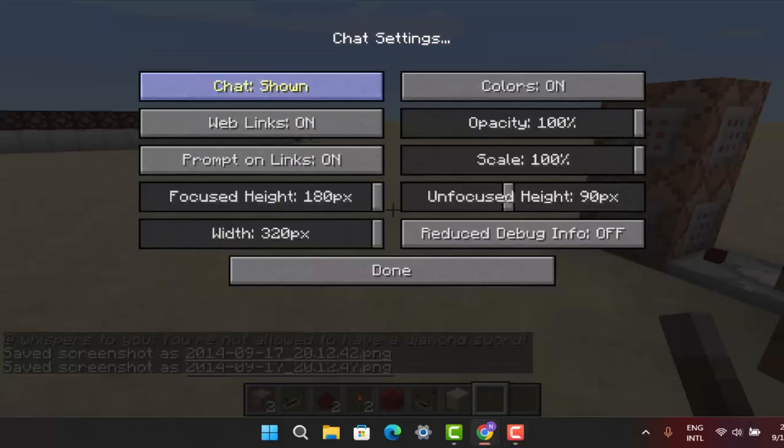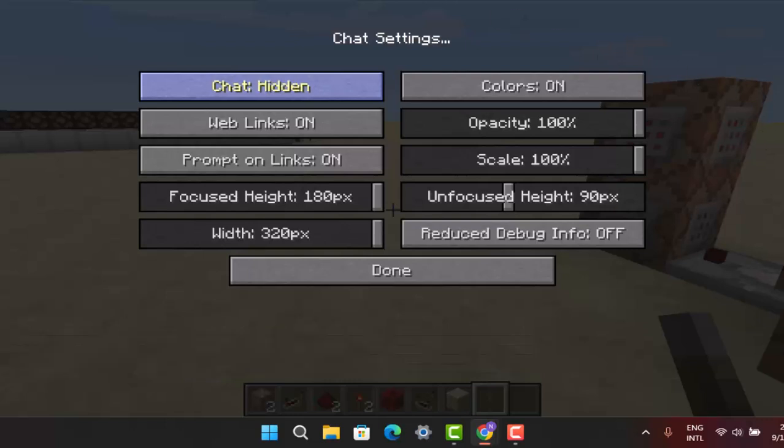When you actually press on multiplayer settings, then moving on to the next, you could go to chats. So here you'll be able to see chat shown, and then you can just find this option next to it, that is chat hidden.